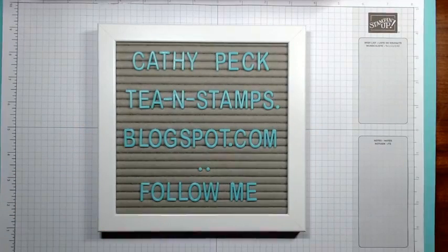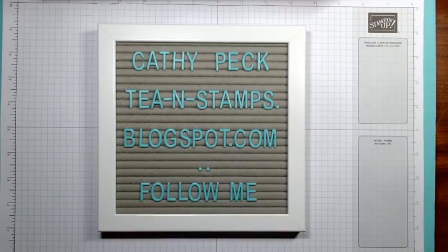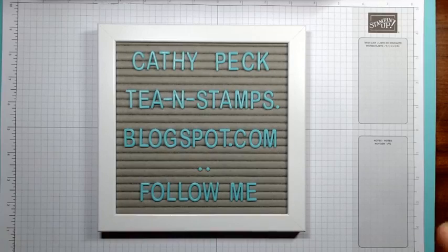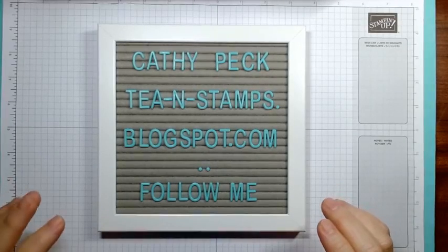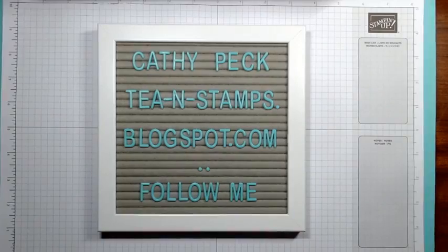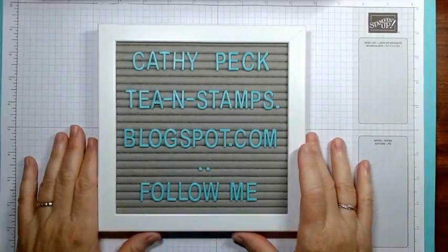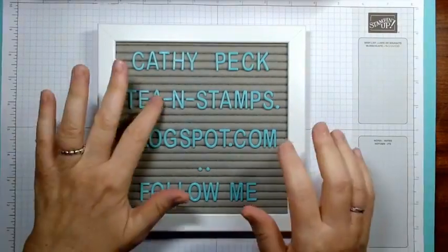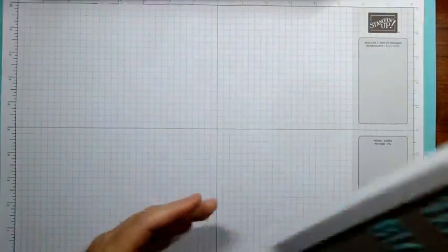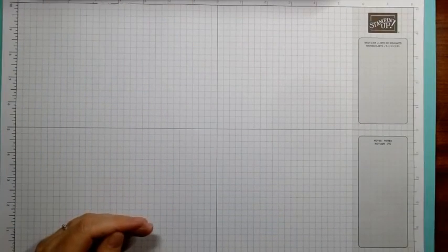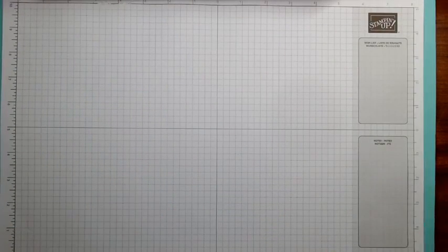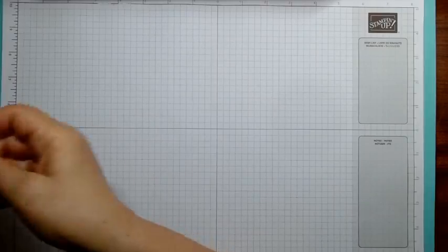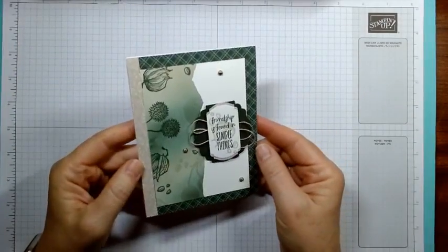Good morning, this is Kathy Peck, independent Stampin' Up demonstrator in Wichita Falls, Texas. I had a few technical difficulties this morning but I'm here online ready to go. What I have today is we're gonna do a little quick card making demo, but first I wanted to show you this.